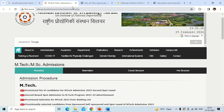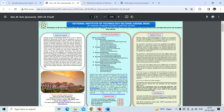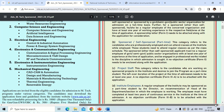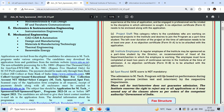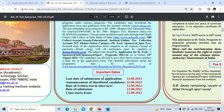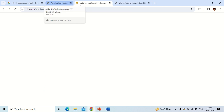Now for NIT Silchar — the notification released for NIT Silchar shows that for spot round MTech admissions, GATE score is not mandatory. Students who participate in this spot round do not require any GATE score. The fee structure and important dates for previous year MTech admissions are also mentioned in this notification.